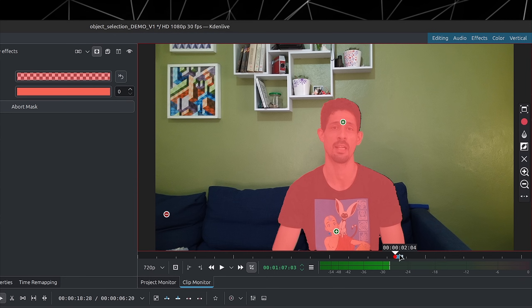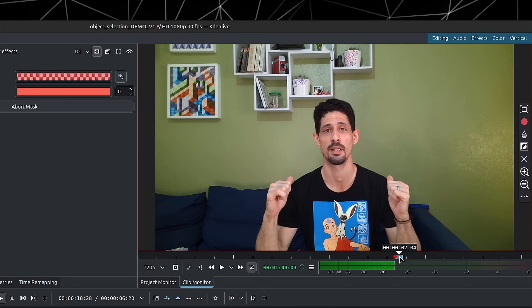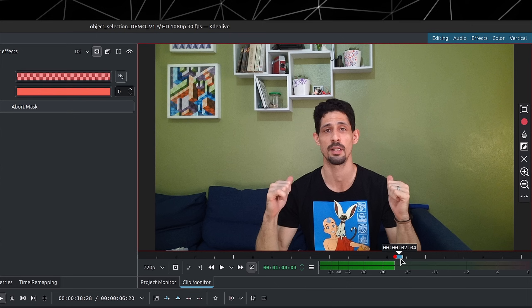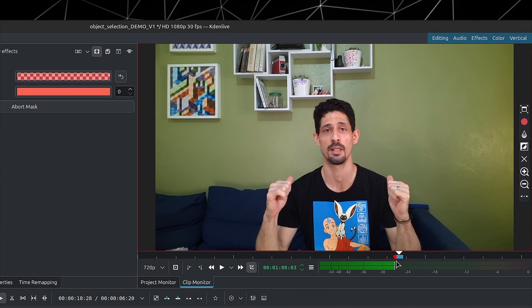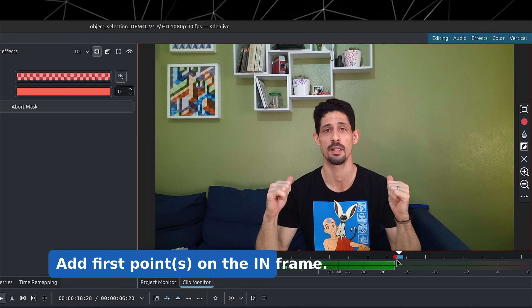You also have the option to scrub through the Clip Monitor for that segment you've selected, and now you can add other points. If there's an object coming into the shot in that segment but it comes in afterwards, you can simply move forward to where it shows up. You can see there's a red dot down here, which is where we added the first points for the mask.